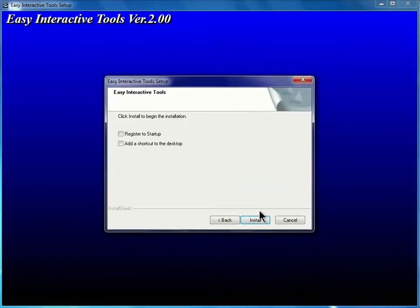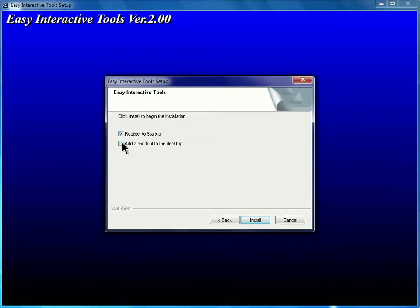Finally, I'll click and place a check in each box, Register to Startup and add a shortcut to the desktop. Then I'll click Install.